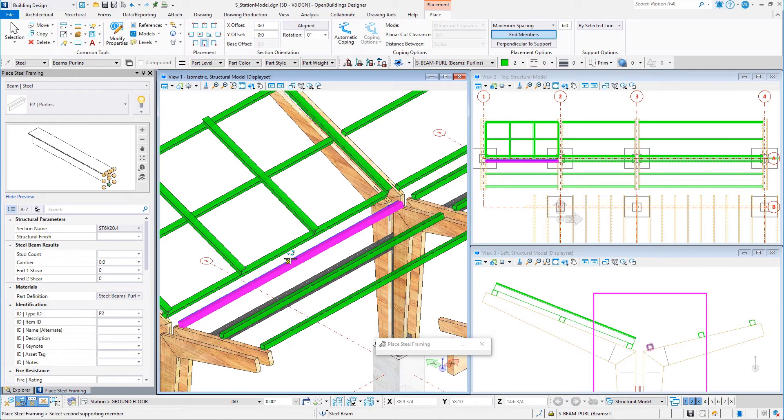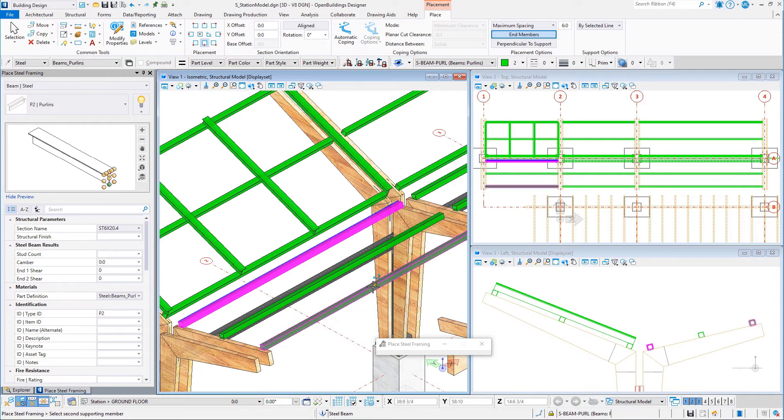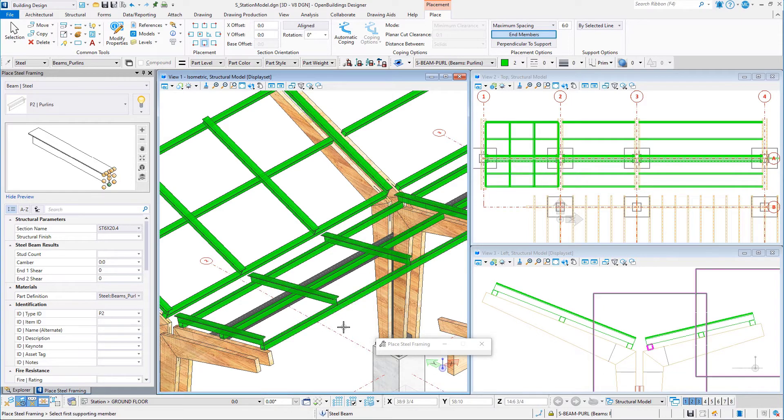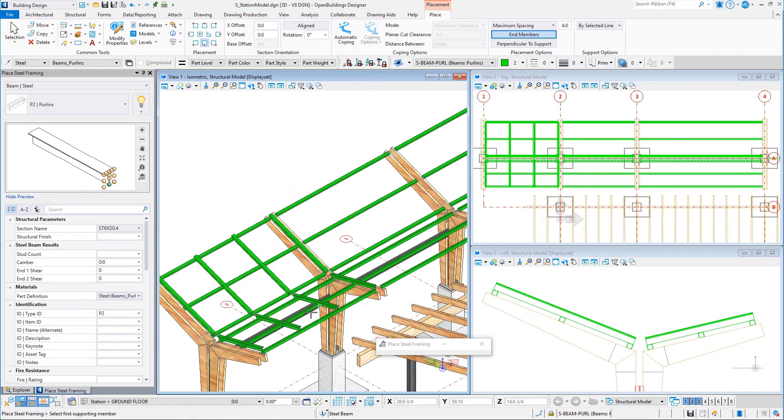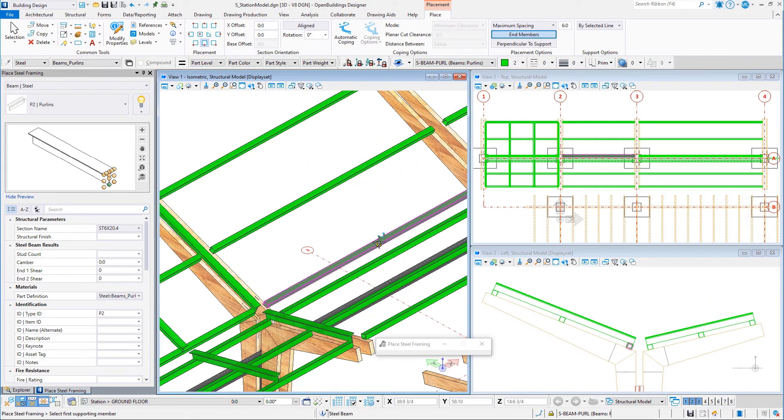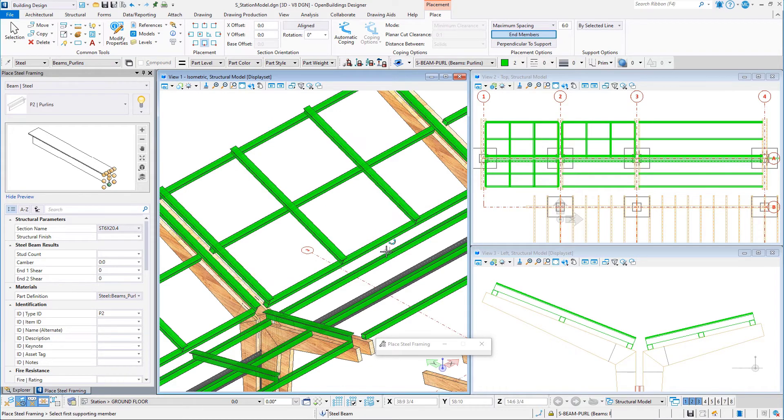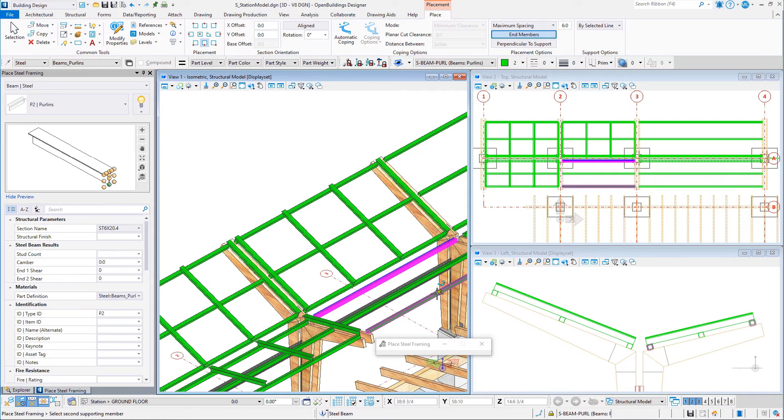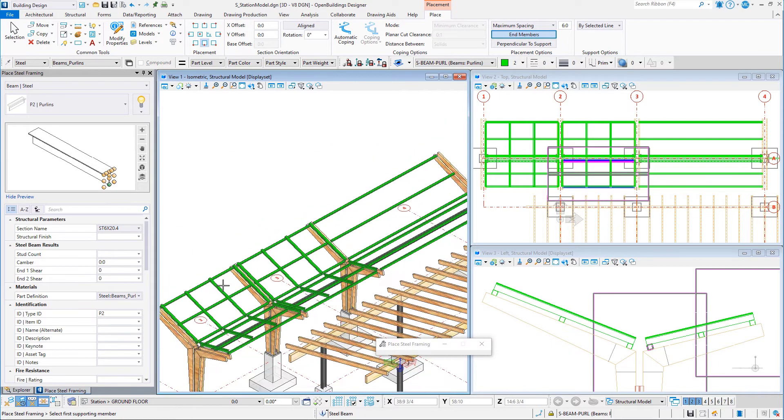Repeat for the opposite side of the canopy, then repeat for the next bay, and then complete for the last bay.